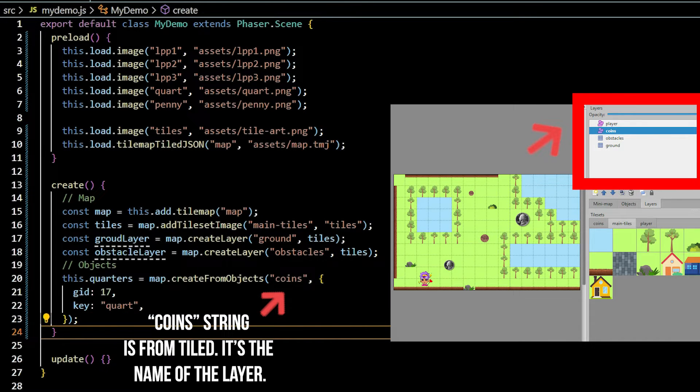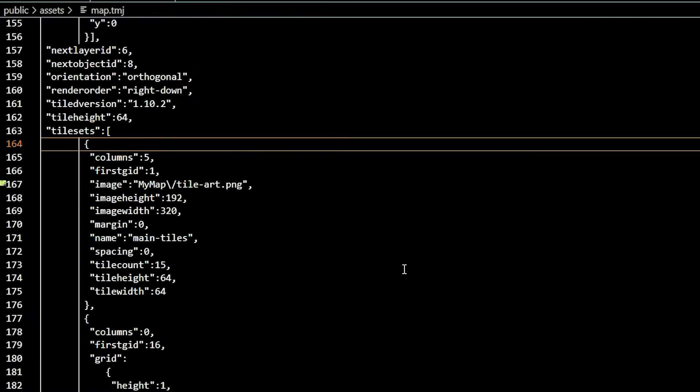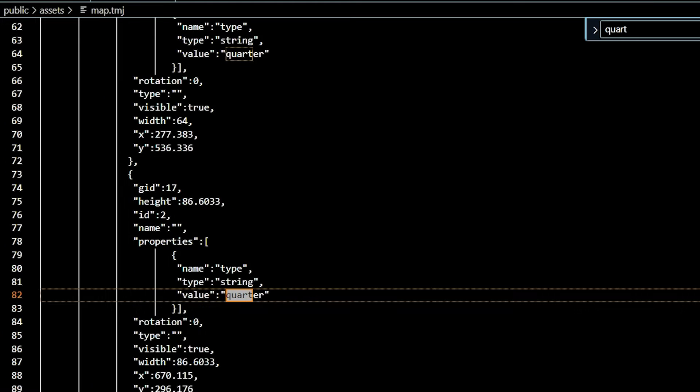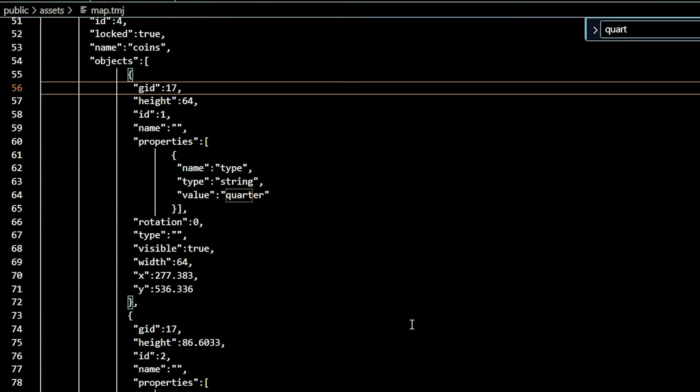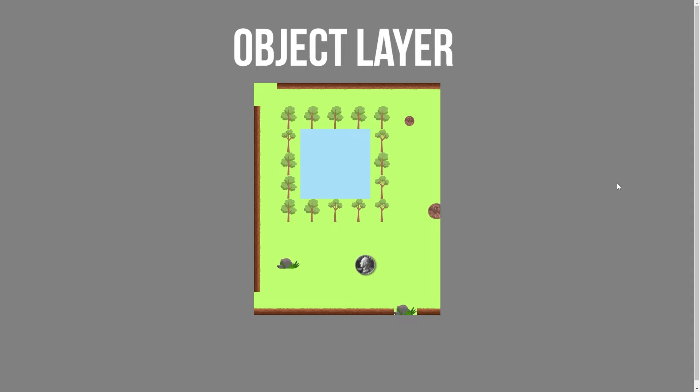To find the gid, go to the JSON map, search the name of the object, and you should find the gid number as a property. Note every reference to the same object has the same gid number. Repeat these steps for the penny.